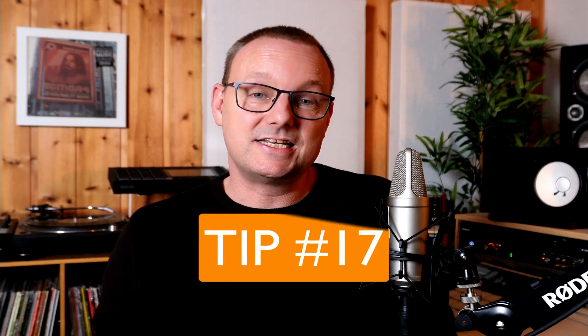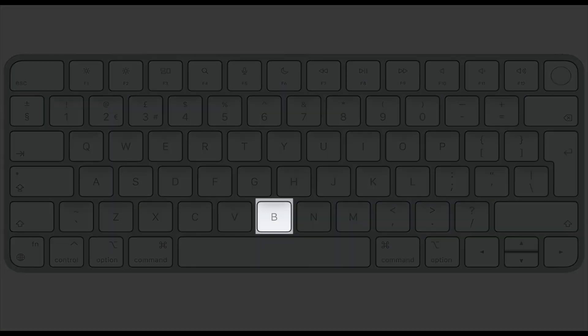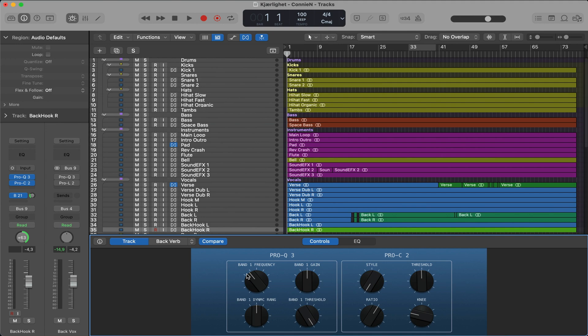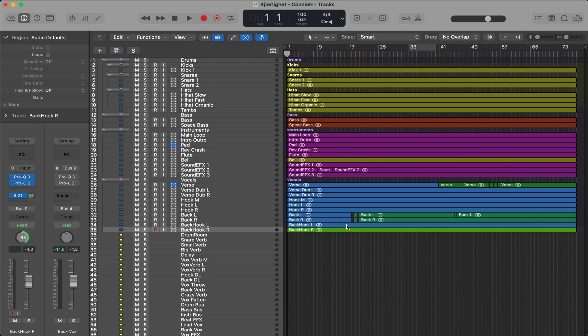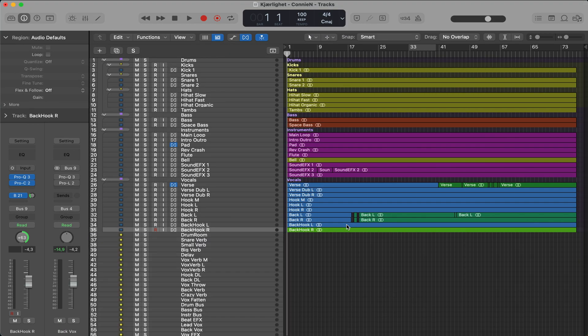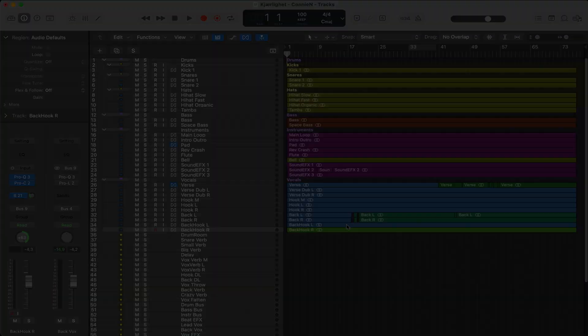Tip number 17, hit the B key to access the quick controls. I must admit that I don't use this that often, but it comes really in handy if you want to do some quick tweaks on a track. And then just hit the B key again to remove it. Just like the X key when you get the mixer up.